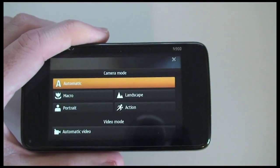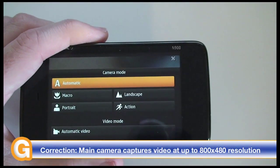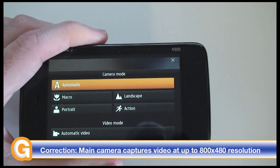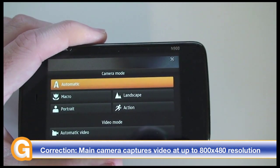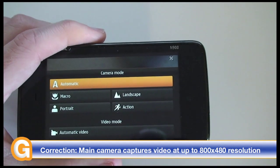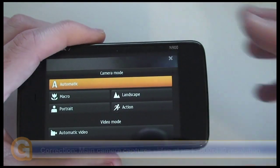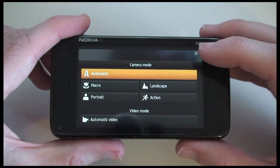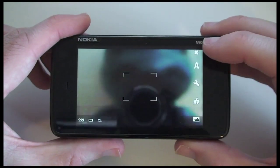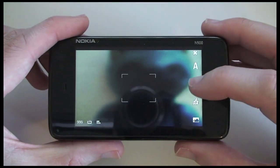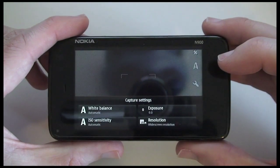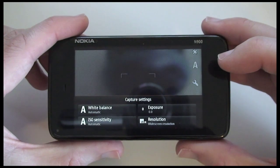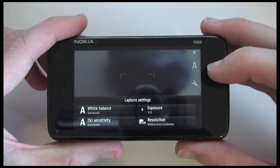It does actually capture video at 640x480 resolution and will also play back video formats with quite extensive support. Let's continue looking at the camera mode settings - we can go into settings for white balance, ISO sensitivity, resolution and exposure.